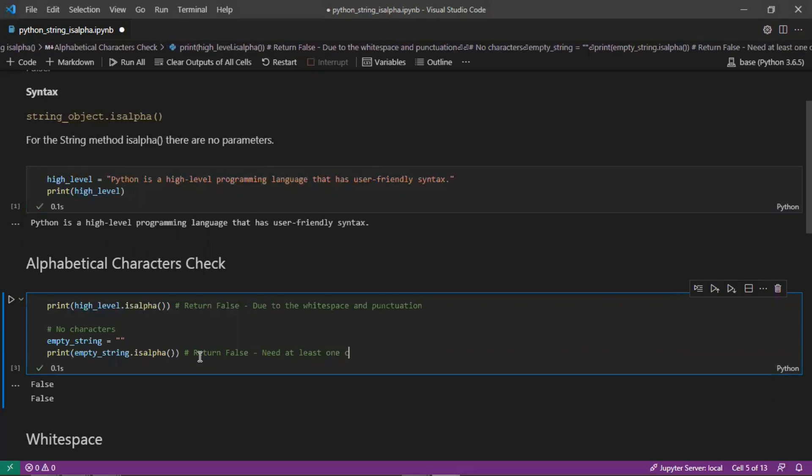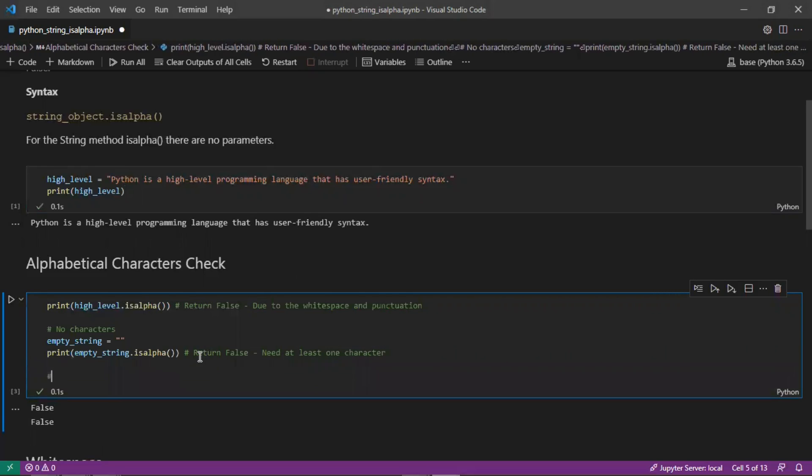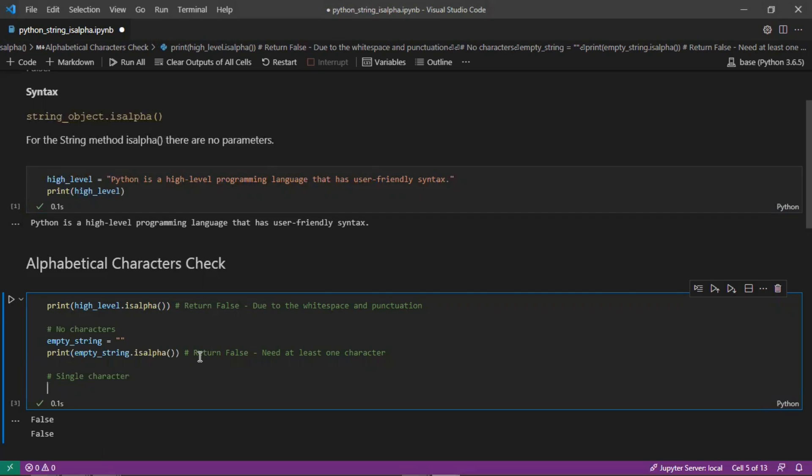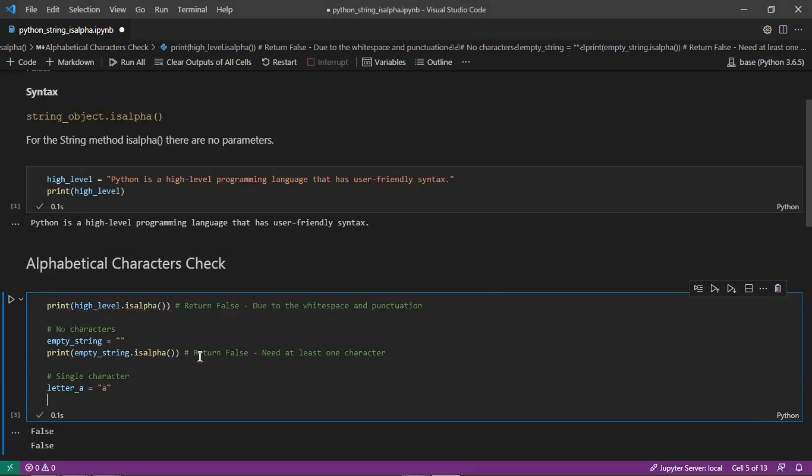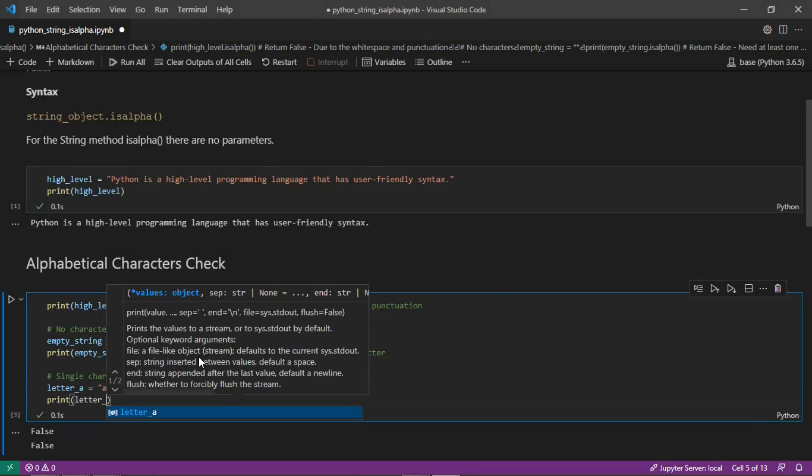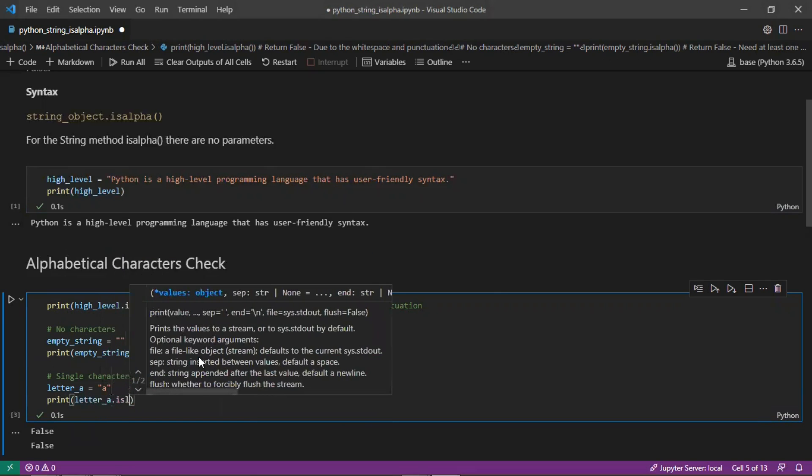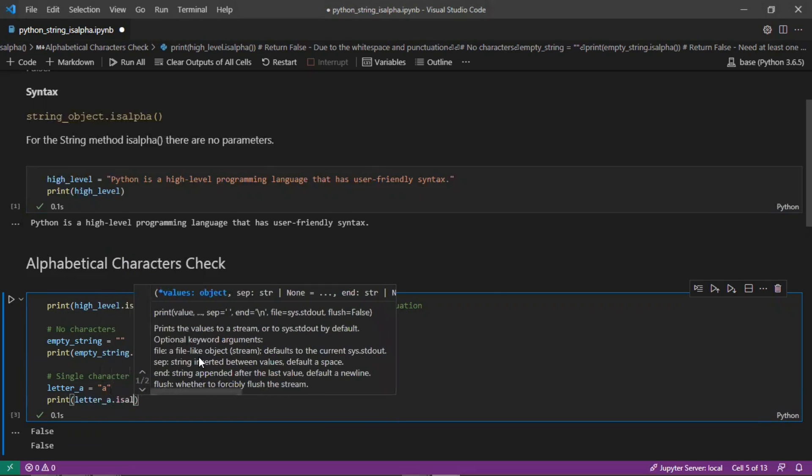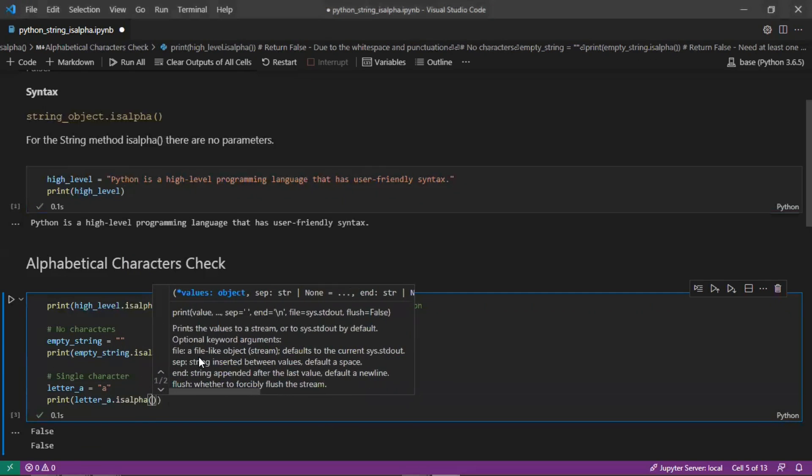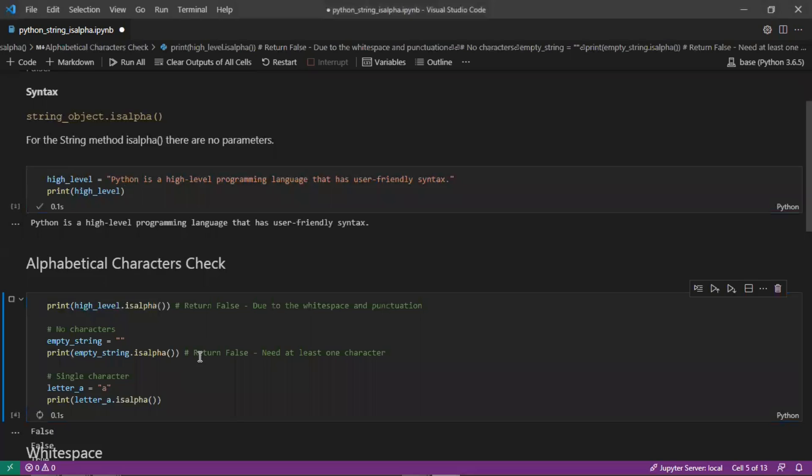If this is rechecked with just a single character, we'll create a variable letter_a equal to the string 'a' and then print letter_a.isalpha(). We can see at the output that that is true.